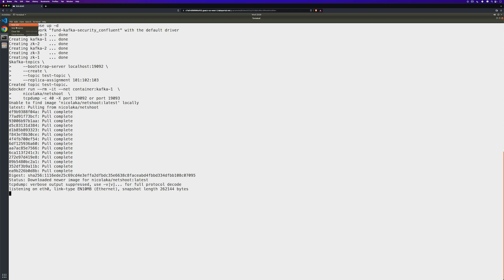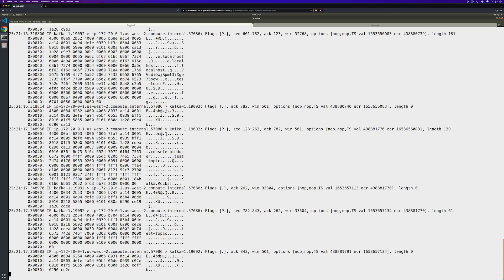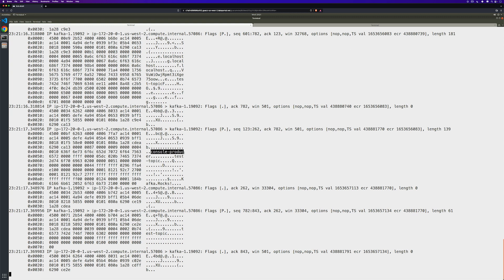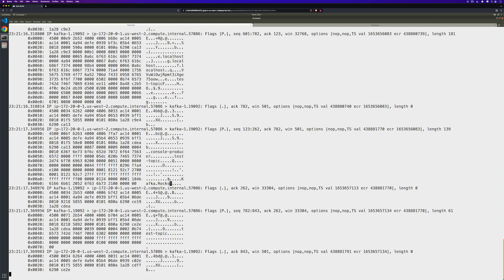In the meantime, as that's coming up, I'm going to open up a new tab and start our console producer. Now, I can go ahead and write a message and head back to our monitoring tab. Now if we look at this closely, you can see that we were running the console producer test, and we can see our message right there, Kafka rocks.